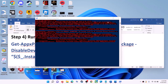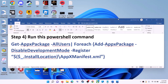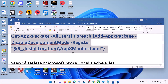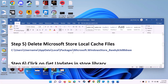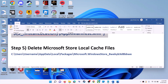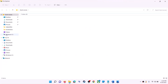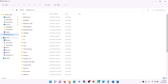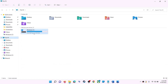Once done, close the window and use Microsoft Store. The next step is to delete the Microsoft Store local cache file. Open File Explorer, go to This PC, and open the C drive.